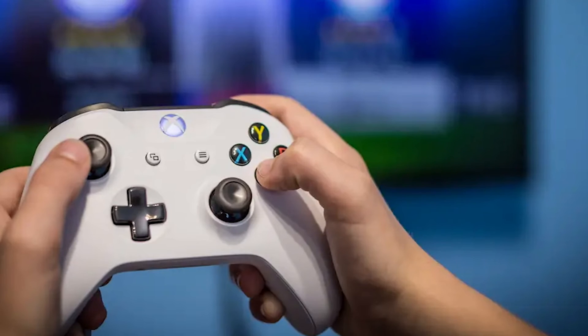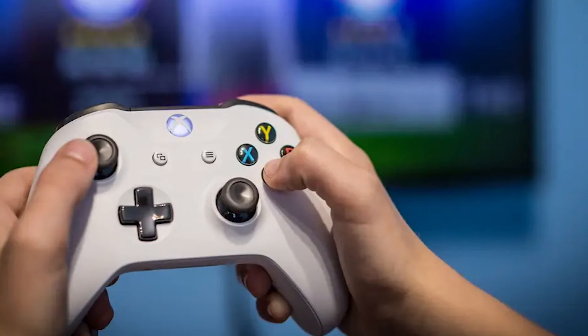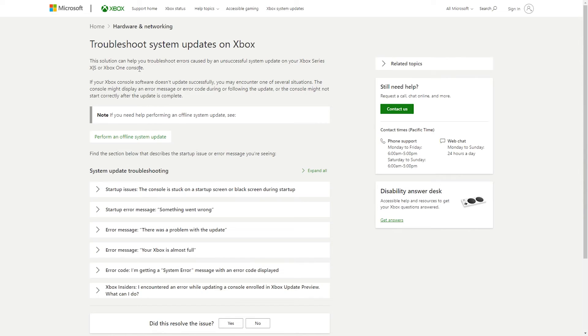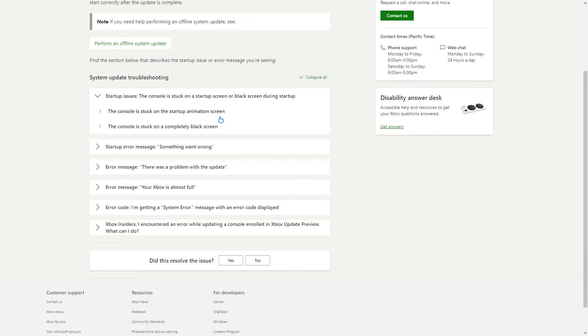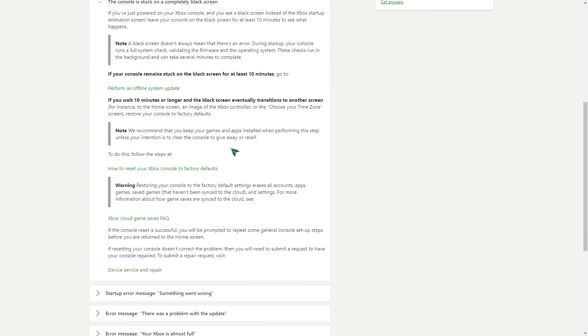Fix number six: fix possible system update errors. Sometimes a system update may break an Xbox One console. If there's no video after updating, or if your console is stuck during an update, you'll need to follow a different set of troubleshooting steps. Visit the official Xbox troubleshooting page for more details on how to deal with system update errors.